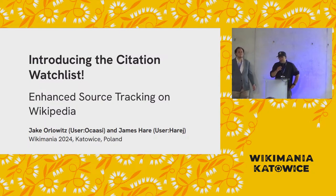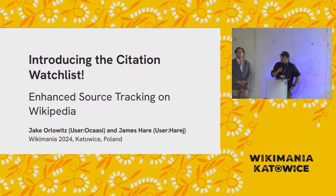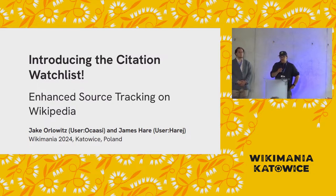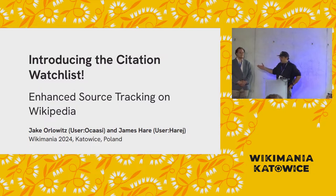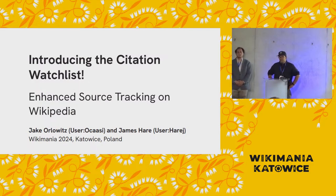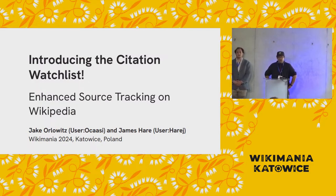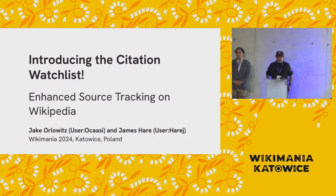Hi, everyone. Good morning. My name is Jake Orlowitz. I'm user Okasi. Welcome to Introducing the Citation Watchlist. I want to introduce the main speaker today. This is James Hair, user HairJ. He is the brilliant developer behind Citation Watchlist. I'm kind of the product guy and naive user, and so he makes it so I can use it, and then hopefully you can all use it.